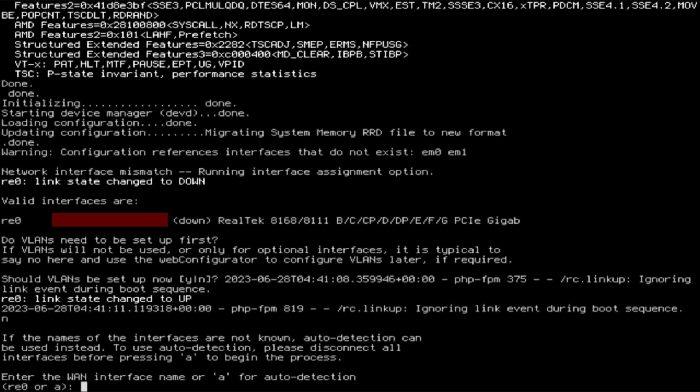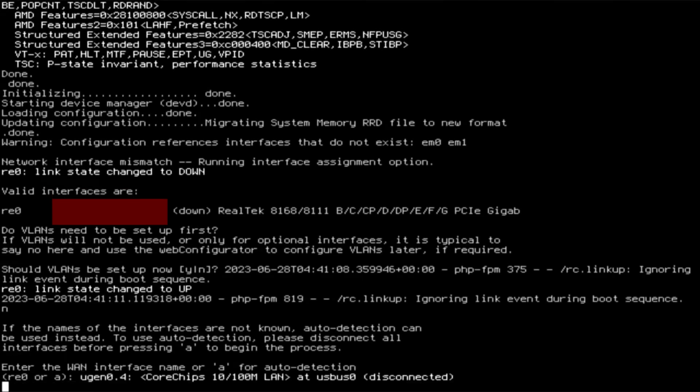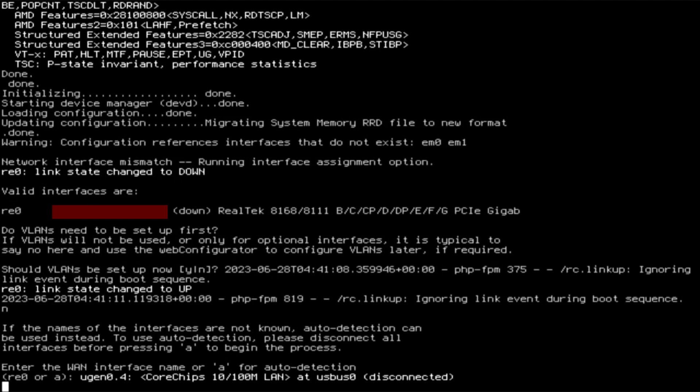The router UI prompts - it asks for the LAN interface device, whether to configure VLANs now, and the WAN interface device. Here you can see I don't have the option to use my USB device - ugen0.4/ugen0.5 - for WAN. These are some messages caused by me replacing that USB device with its big brother.